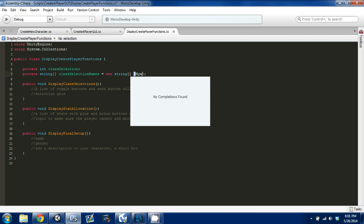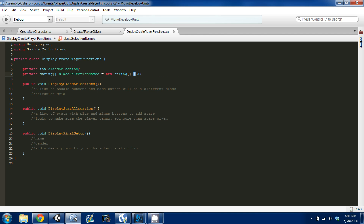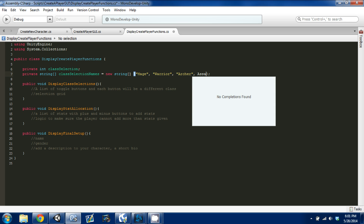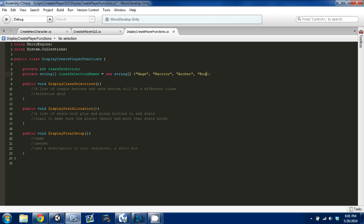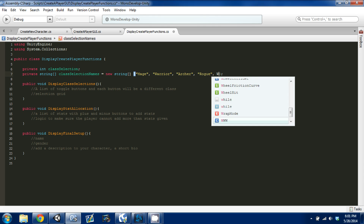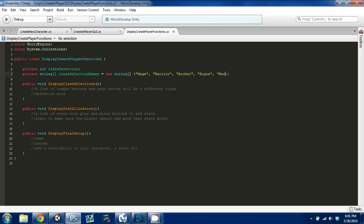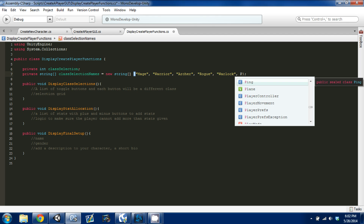I'm going to make up some extra ones so you can see what it should look like. We'll do mage, warrior, archer, assassin, rogue, and let's say wizard — that's warlock. I want at least six, so we'll do one more and let's say paladin.